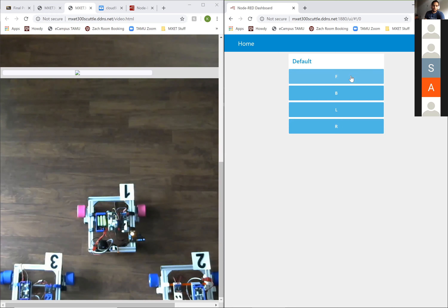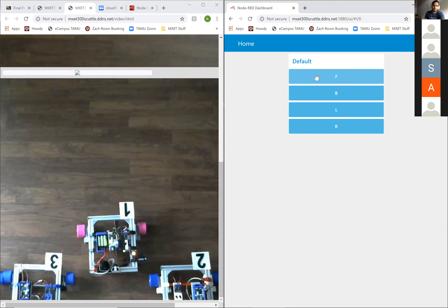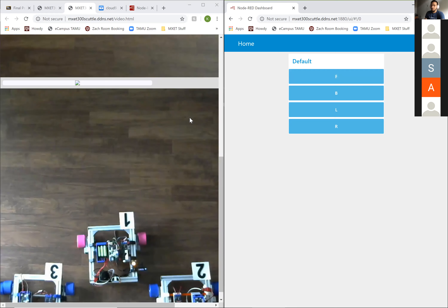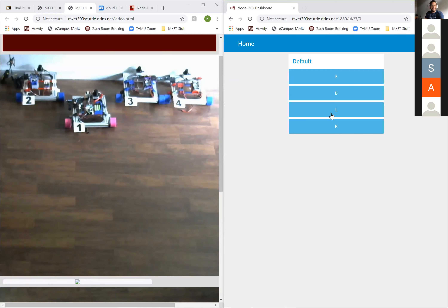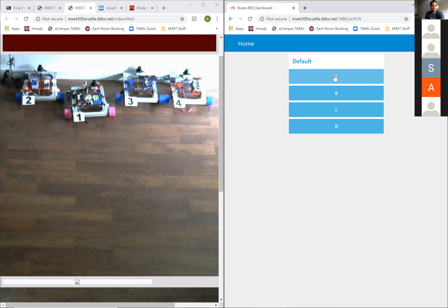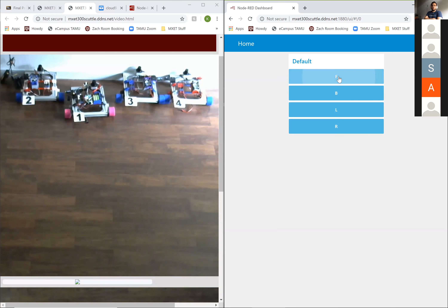Whoever has the best download speed can have access to this code. Give me one more. There we go — just put it on, put it on parking.